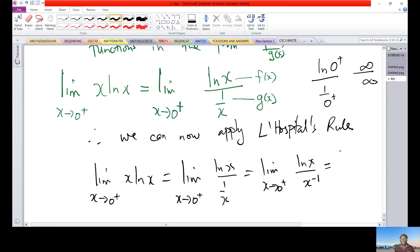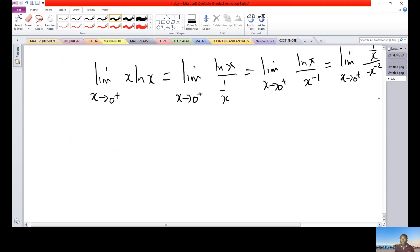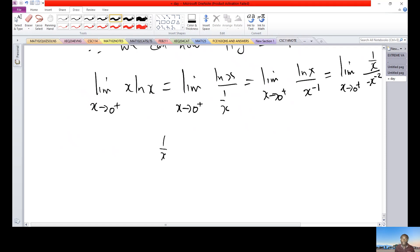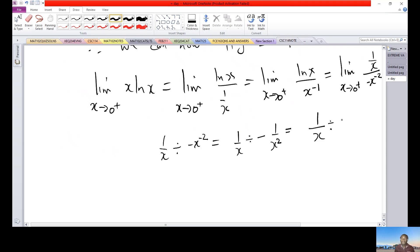Now we differentiate numerator and denominator separately. The derivative of ln(x) is 1/x. Differentiating x⁻¹ gives negative x⁻². So we have (1/x) divided by (−x⁻²), which is the same as (1/x) times (−x²), giving us negative x.